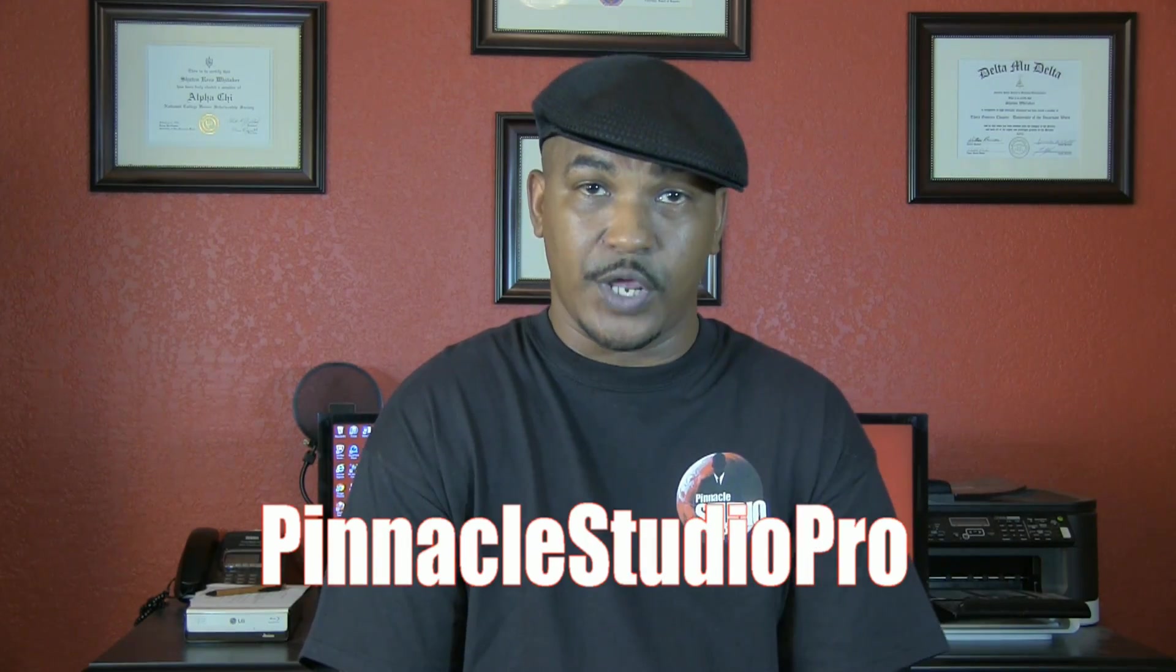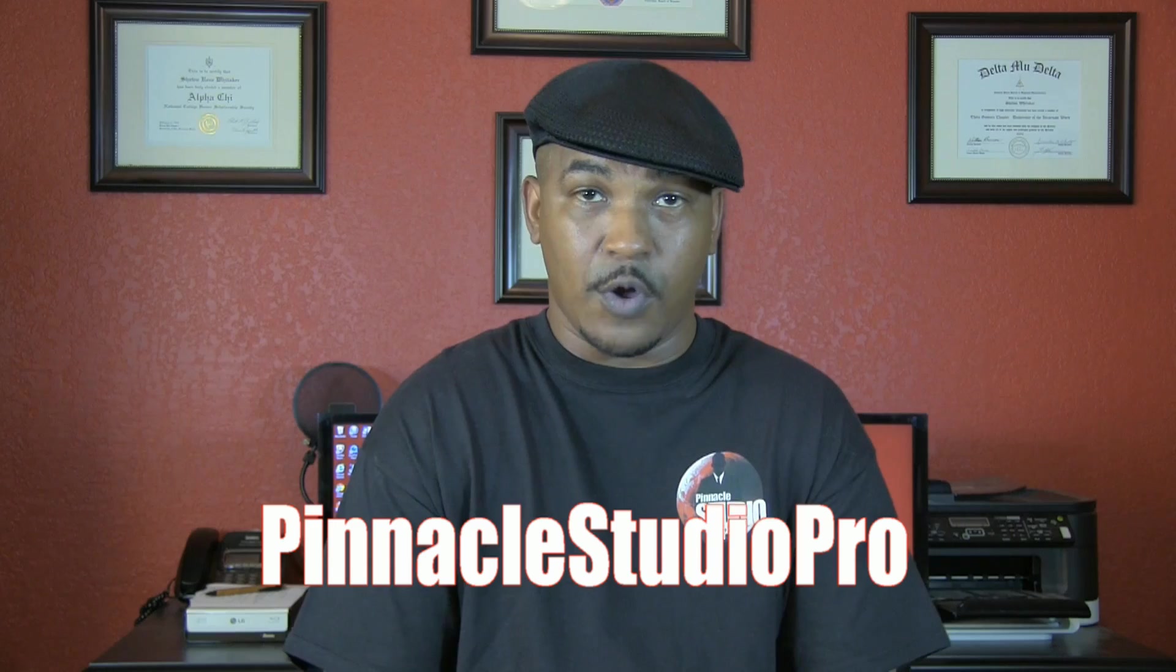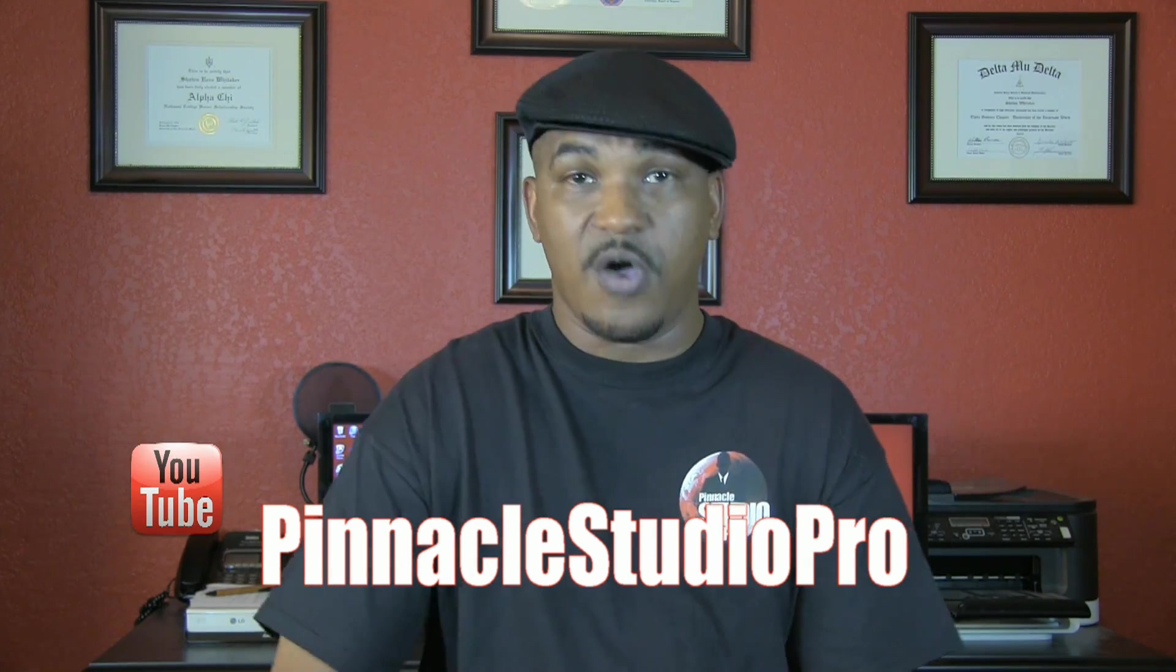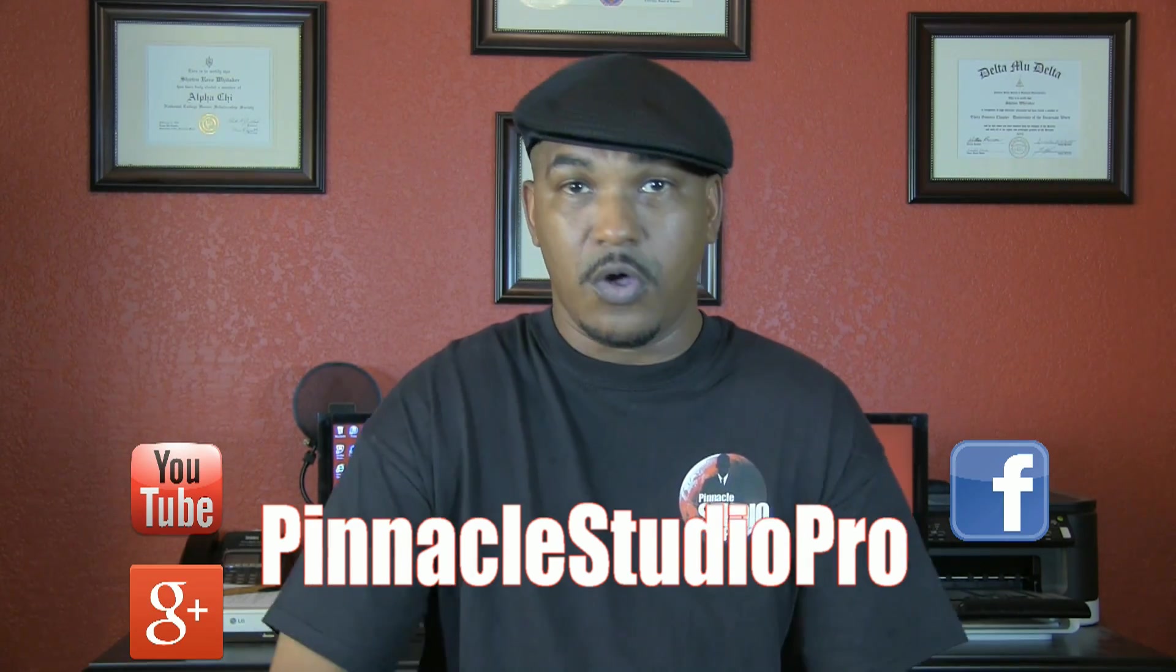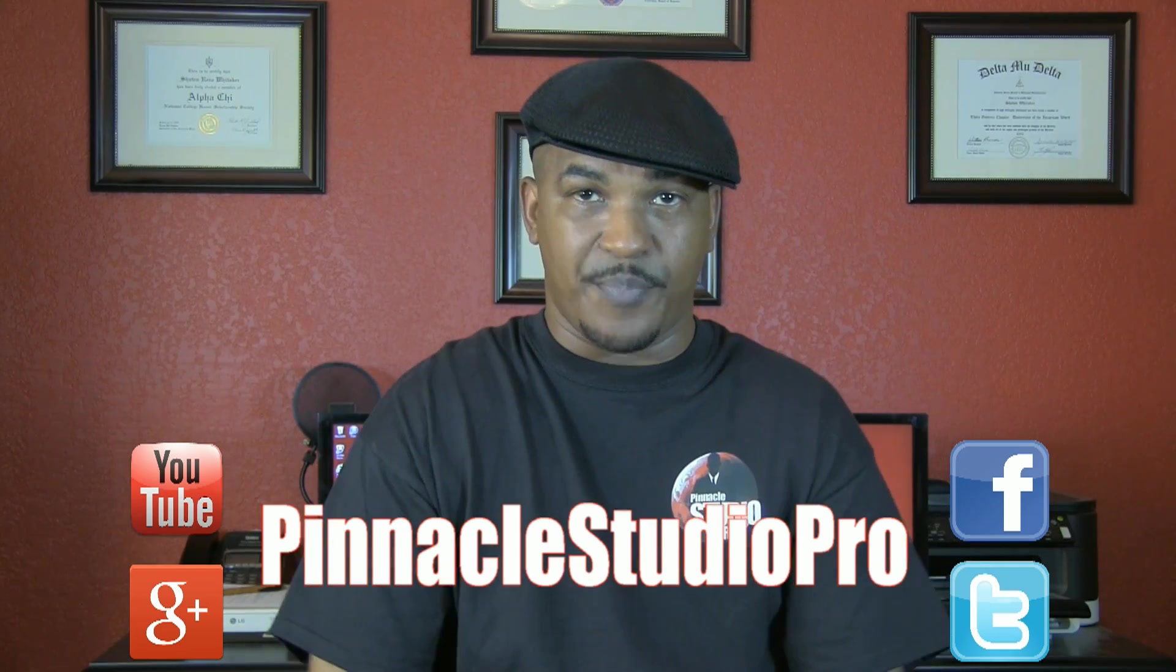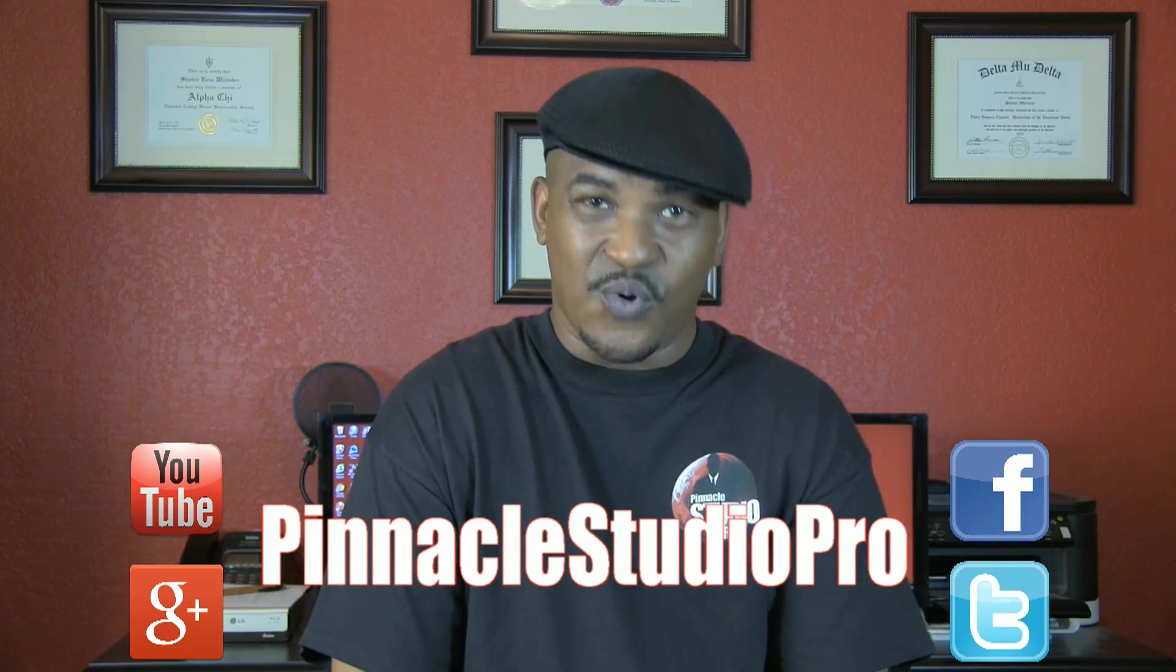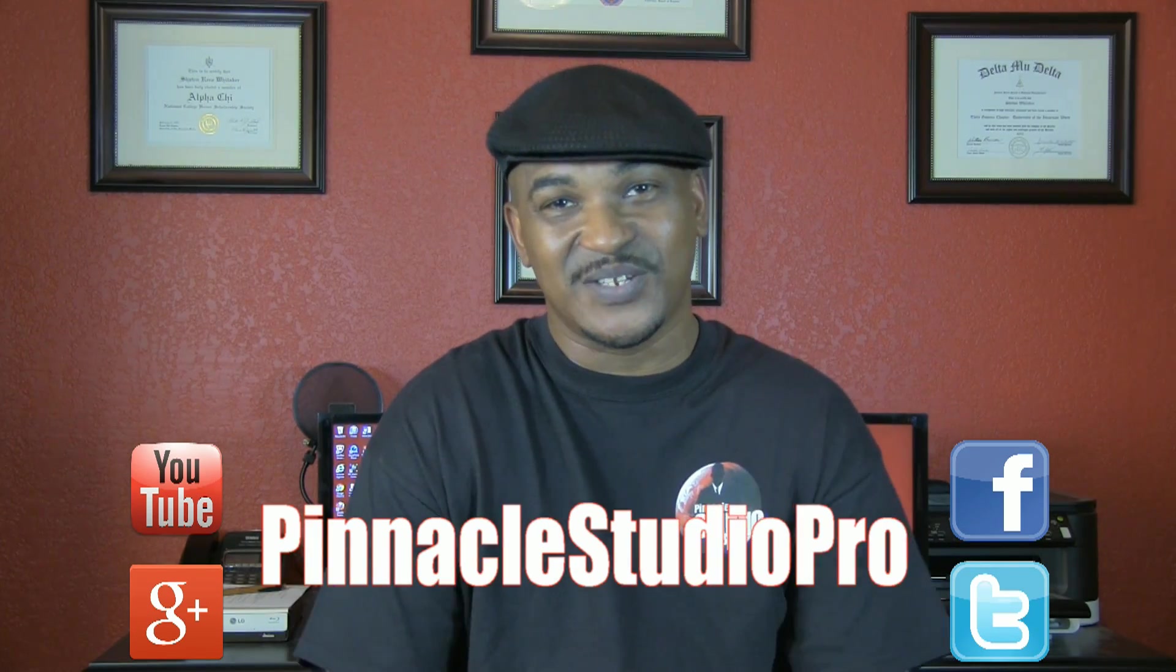Don't forget, check out your boy on YouTube, Pinnacle Studio Pro. That's right, Pinnacle Studio Pro on YouTube, on Facebook, on Google+, on Twitter. Hit me up all over the world, baby. I'm out. Thanks for watching. We'll see you again soon.